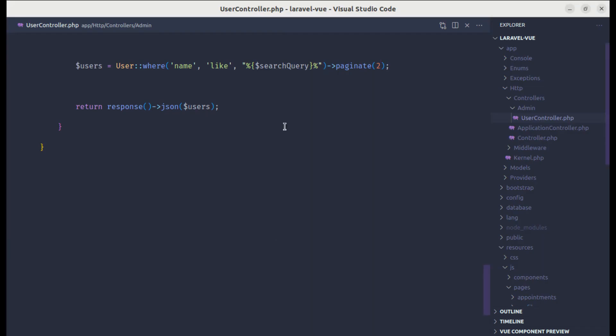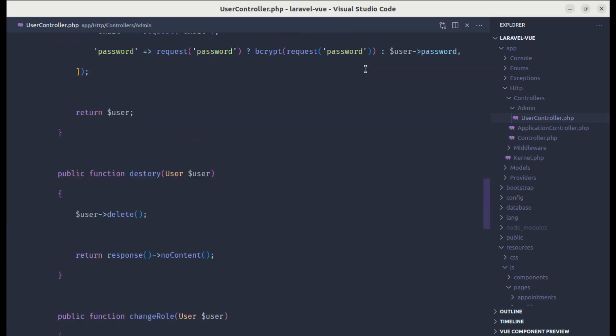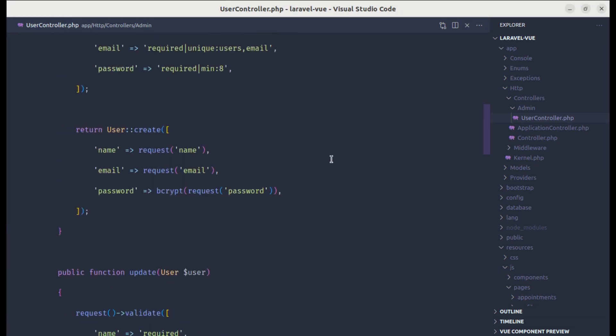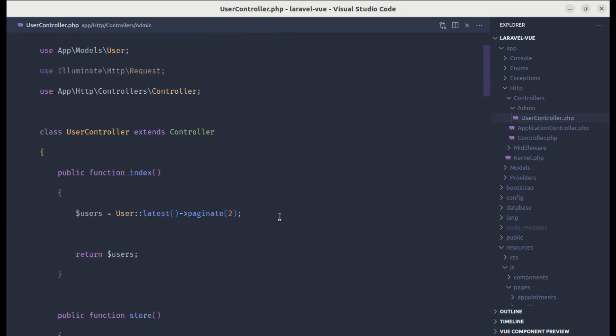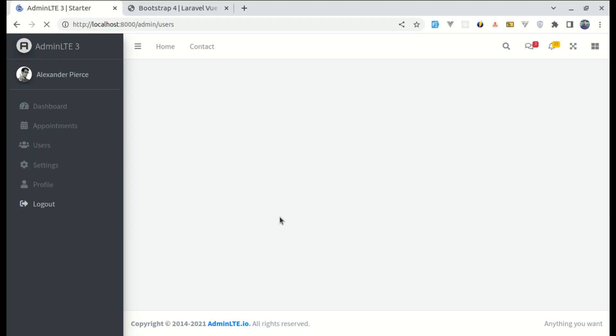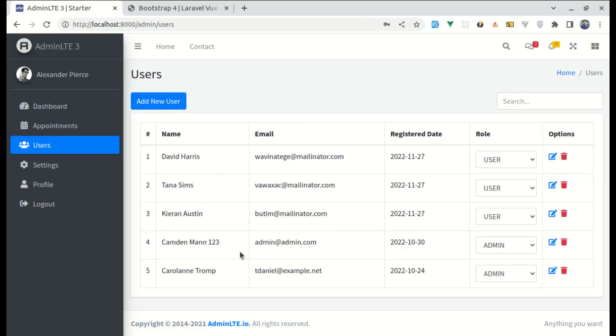And finally, I can remove this. As by default, this will be 15. So if there are more than 15 users, then that pagination link will appear automatically. If I refresh it, and we do not see that link. But if our users are more than 15, then that pagination link will appear automatically.